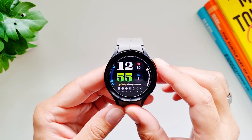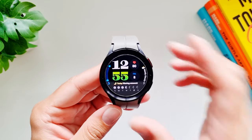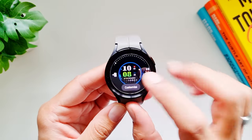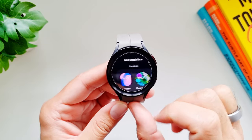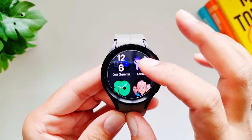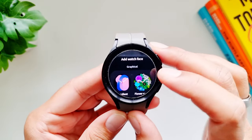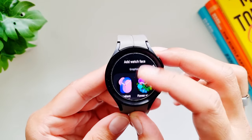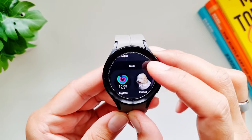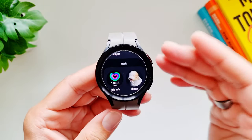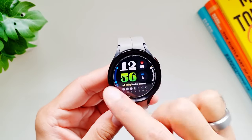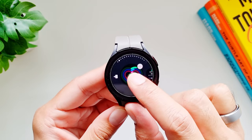The first thing I want to talk about is the new layout for adding watch faces on this watch. If you long press on the watch face and select 'Add New Watch Face,' you'll see the layout is now vertical and categorized — graphical watch faces, health watch faces, classic watch faces — making it much easier to add watch faces.